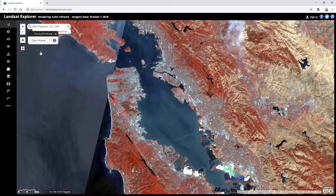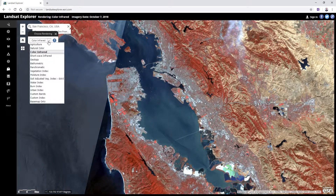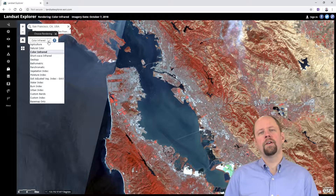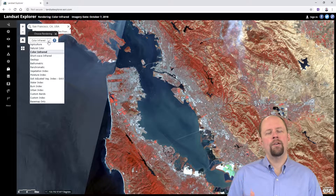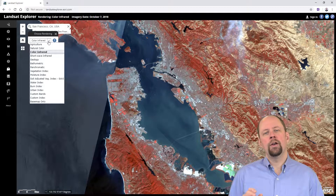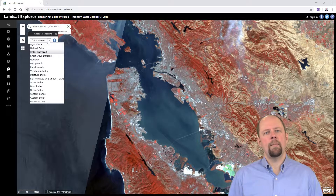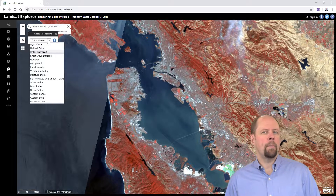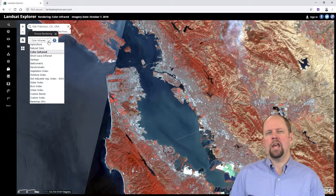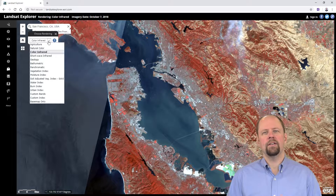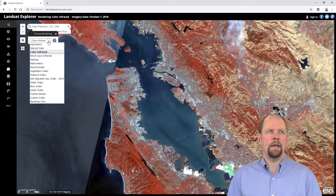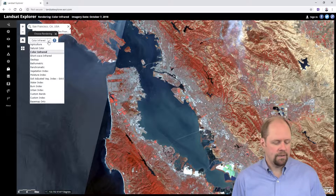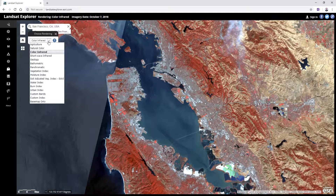We can also do a color infrared. There's a whole host of different rendering combinations available. I encourage you to try them out and think about what combination is being used, what you're seeing, what color it is, and what that means in terms of how things are being reflected. It's a great way to explore things.